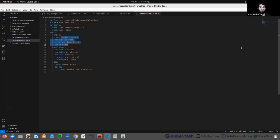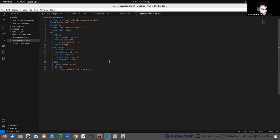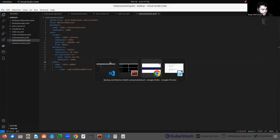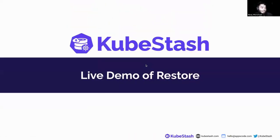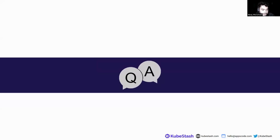For taking Redis cluster backup and restore, the process is the same. We have finished our demo. If you have any questions regarding this webinar, you can ask now.